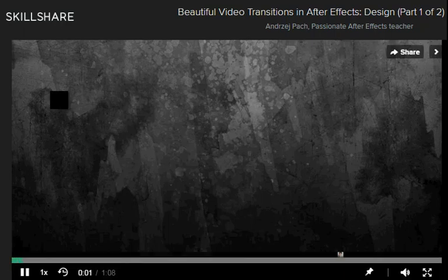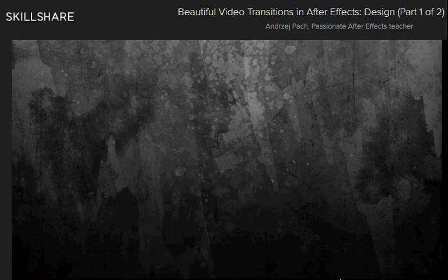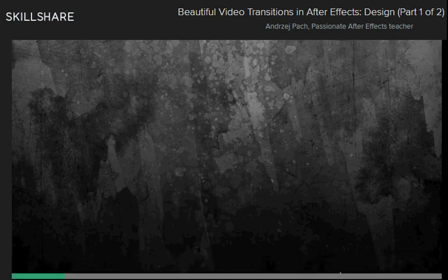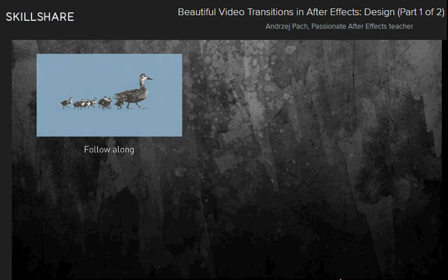Hello to you, thank you very much for starting this course. Before we get rolling, I just wanted to make sure how familiar are you with After Effects. If you are a tiny bit familiar, you can follow along this class. Everything will be explained in a rather simple fashion.